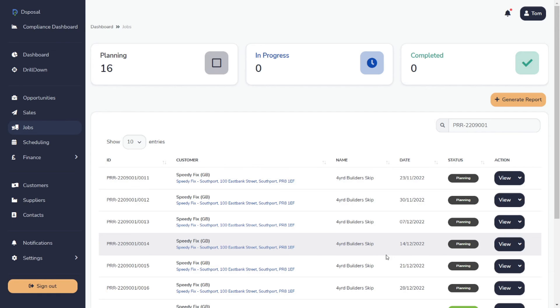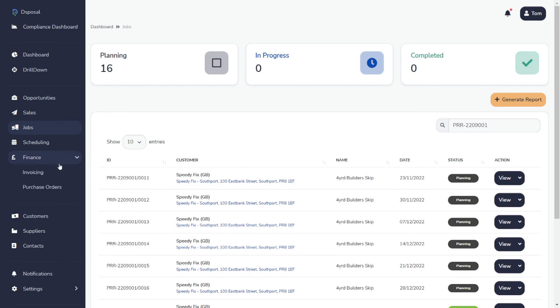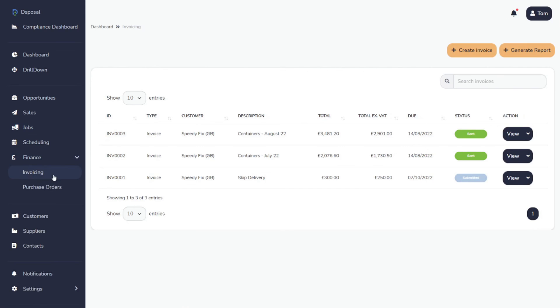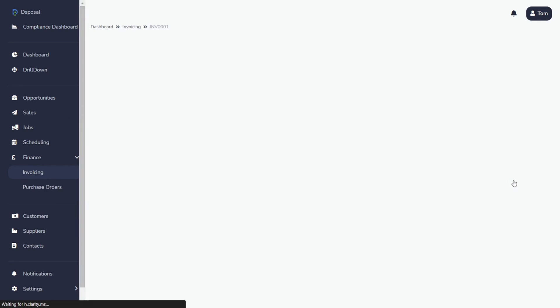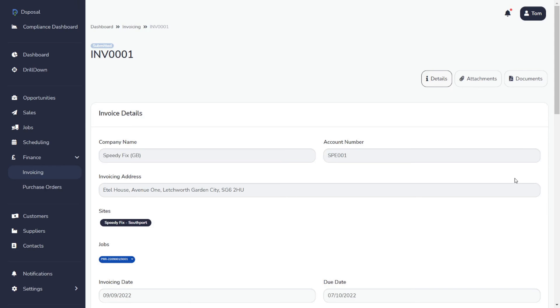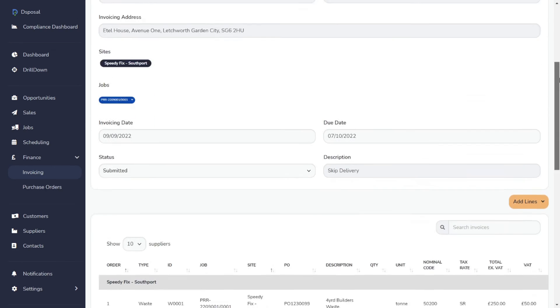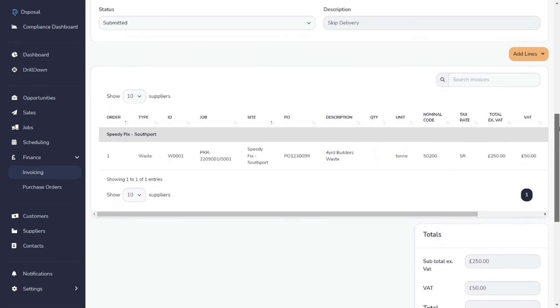Once you've completed a job, or multiple jobs, you want to get paid for your hard work. Here, Paperwork's invoicing area smoothly transitions you through the process. Jobs are quickly converted into invoices with built in tax and accounting codes.